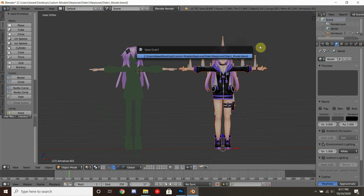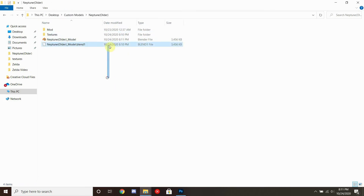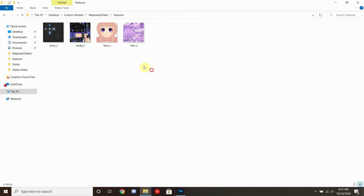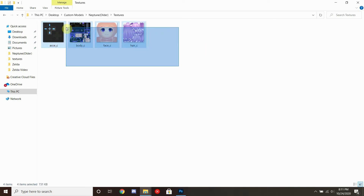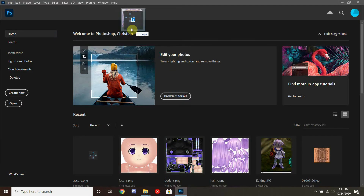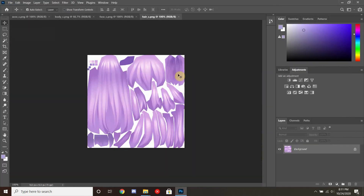Once we've done that we can close the program and move into the textures folder, and inside of there we should find our textures. To bring those into our image editor we can see that they are rather high in resolution, so we're going to have to bring them down quite a bit.